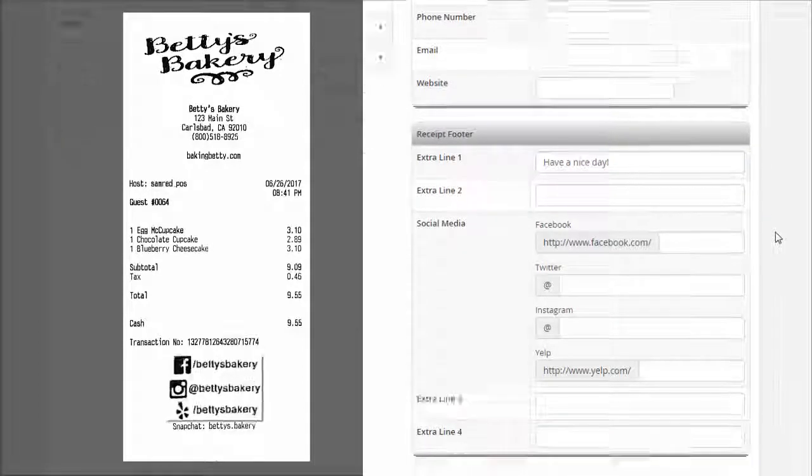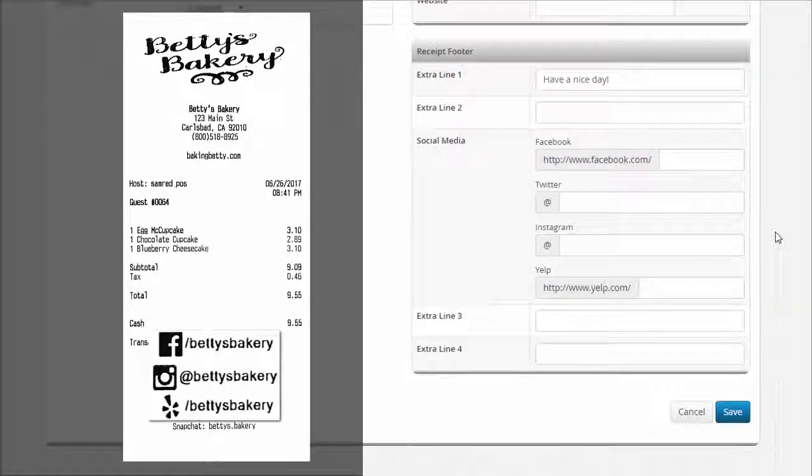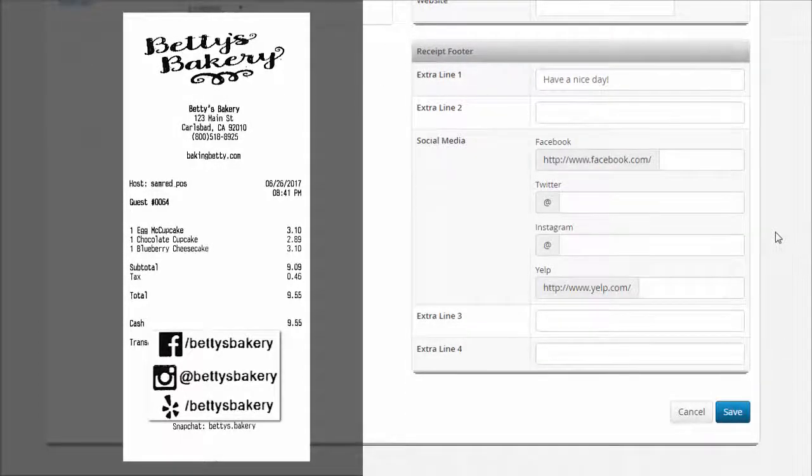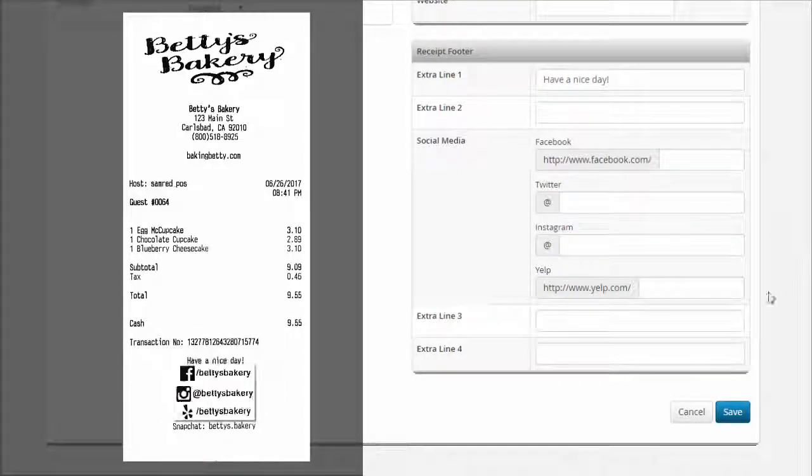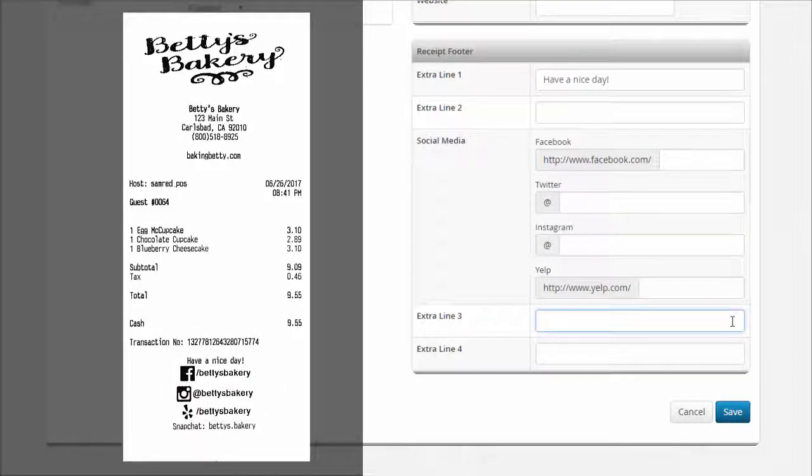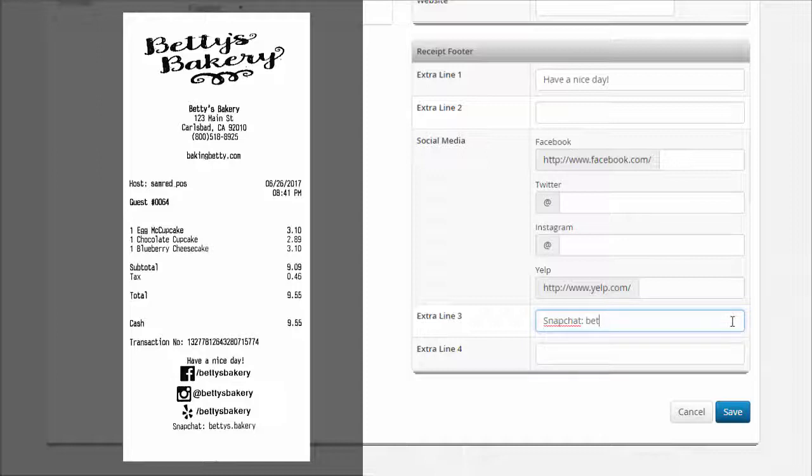In the social media section, you can enter your company's social media links for Facebook, Twitter, Instagram, and Yelp. If you have more social media links besides these, you can enter them into the extra lines at the bottom of the receipt.